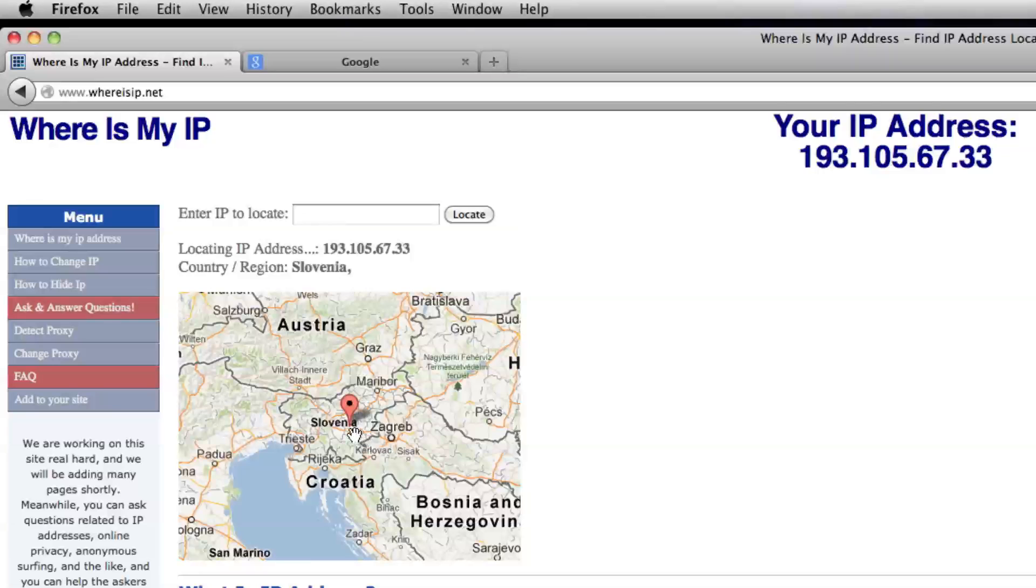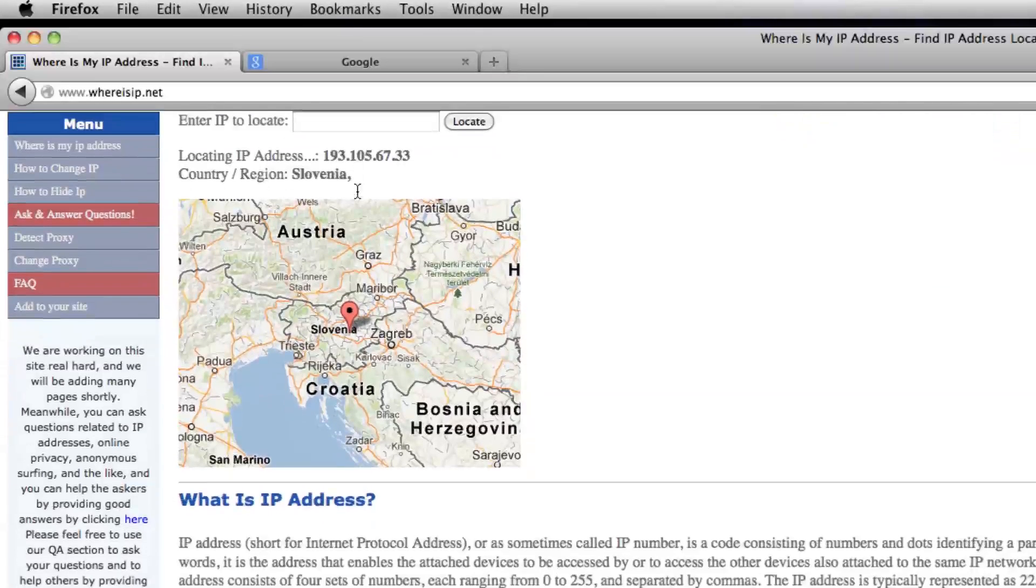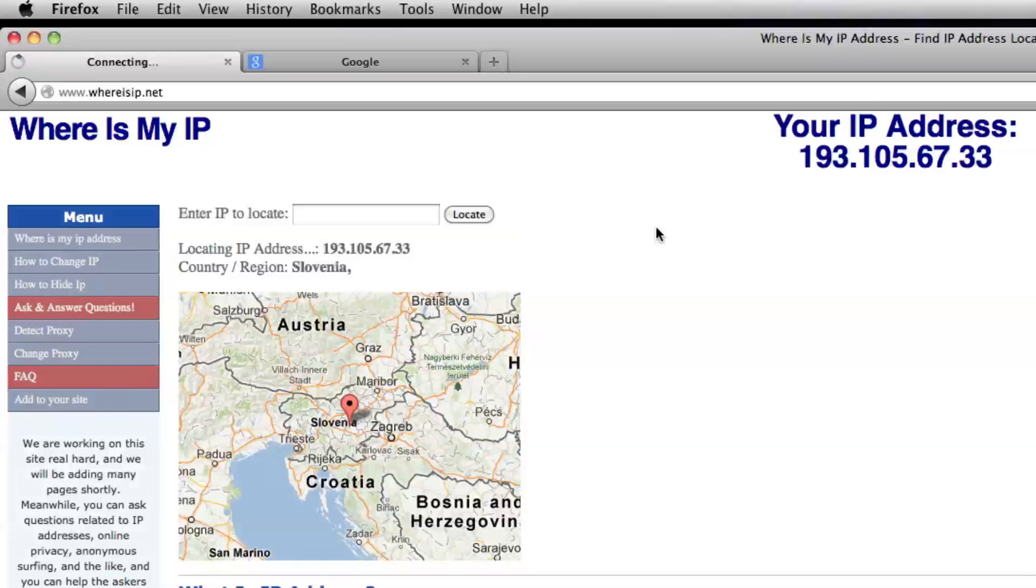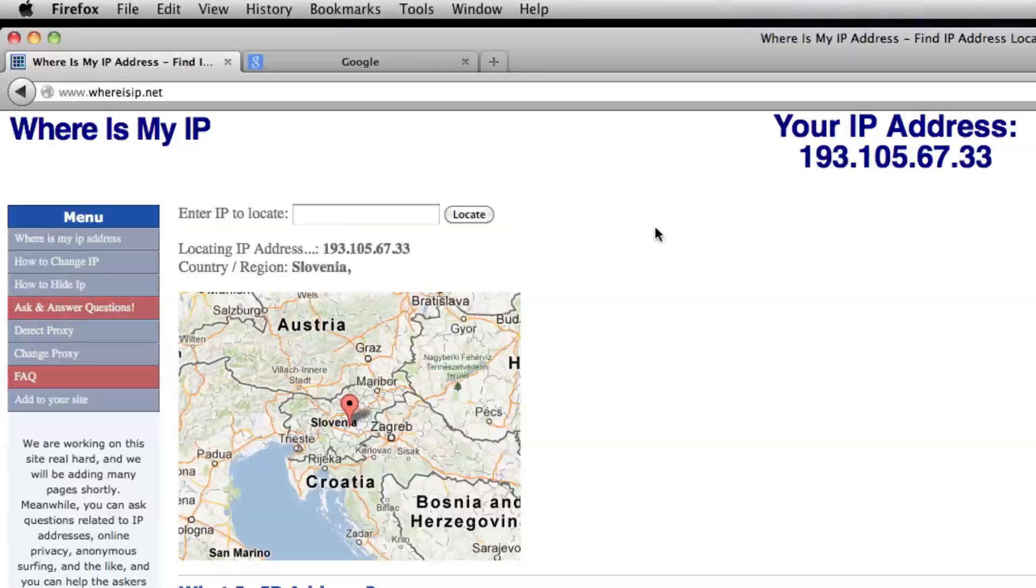But yep, here we are. This is also a good site. It's whereisip.net, and it tells you where your IP address is located on a map. So, there's a couple good resources for you. I hope you use them wisely. Again, we do not condone any illegal activities or anything like that. Just knowledge is key, so use it wisely.